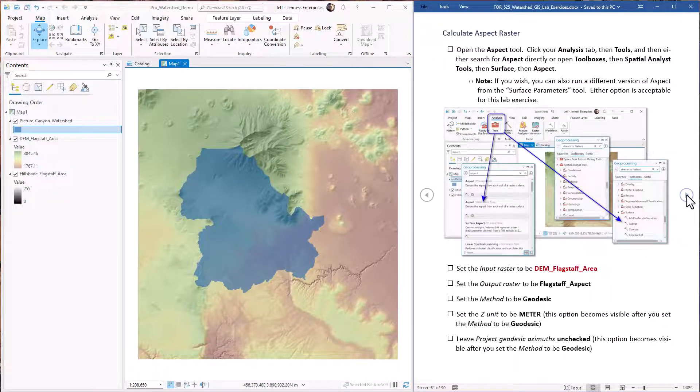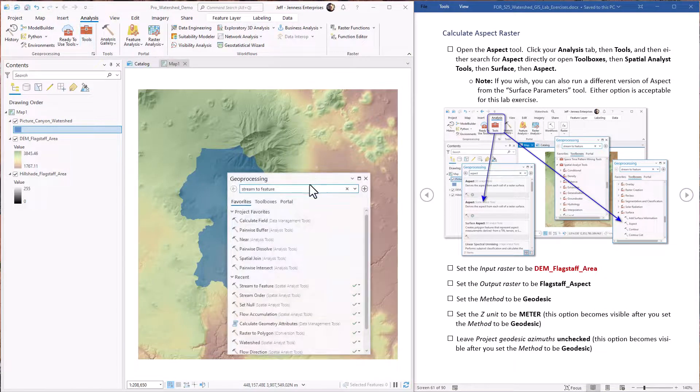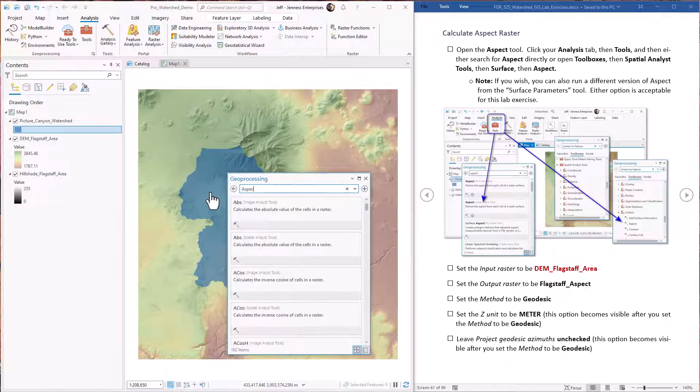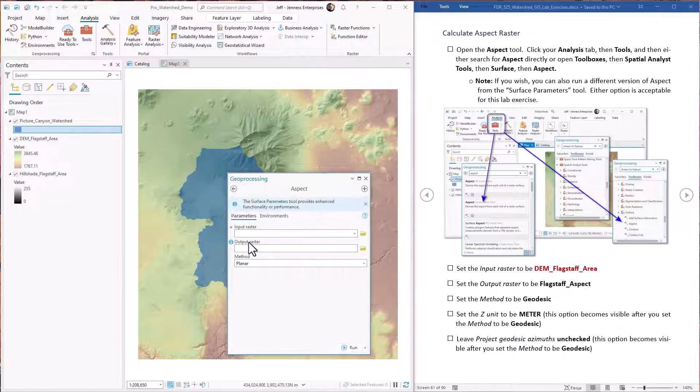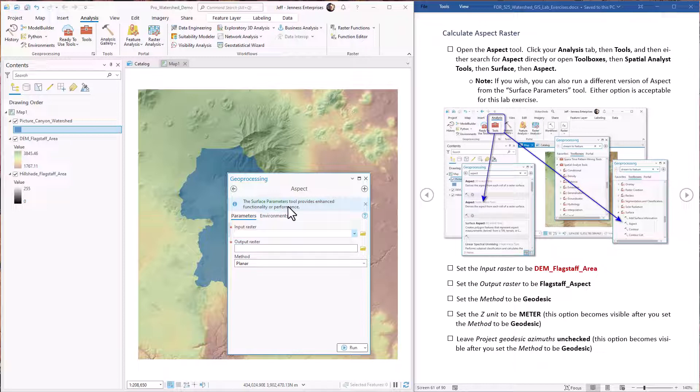Okay, first step is to open up the aspect tool. So we go to our analysis, go to tools, and just type in aspect. Here we go. Now ArcGIS Pro does have a new version of the tool that calculates aspect. It's in the surface parameters tool and it's a pretty good tool. I'm just using the original aspect because that's what I'm used to and the outputs really are not that much different. So you can use whichever tool you prefer. I'm going to stick with this one for now.